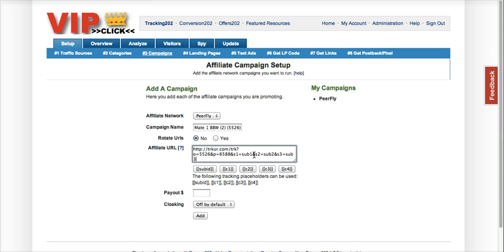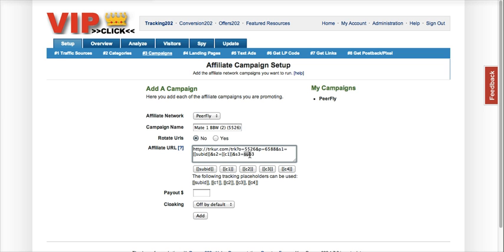As I mentioned in the article, you need to change those dummy variables I just entered with your Prosper 202 placeholders. So for S1, I'm going to delete that and click sub-ID. For S2, I'm going to delete that and put C1. And for the last one, I'm going to put C2. Now Prosper 202 can pass these variables into those placeholders.